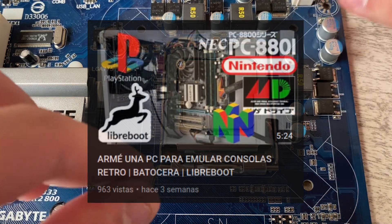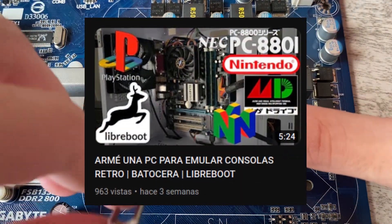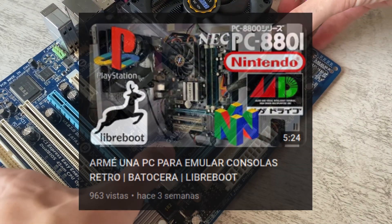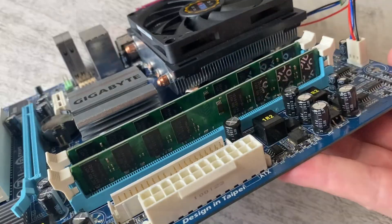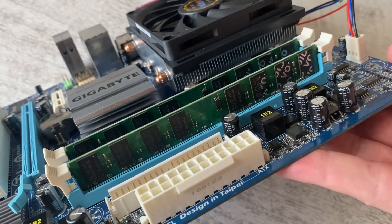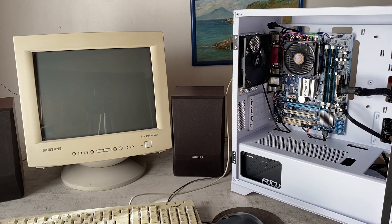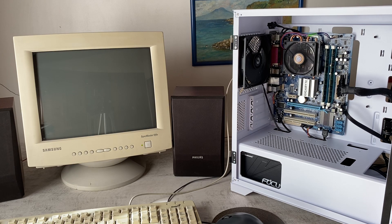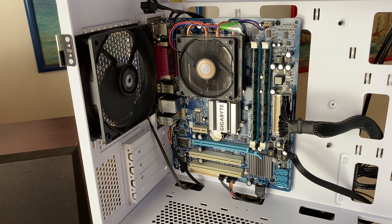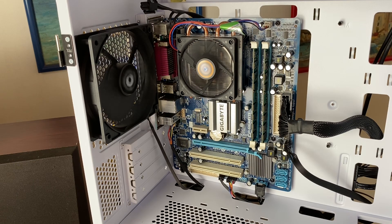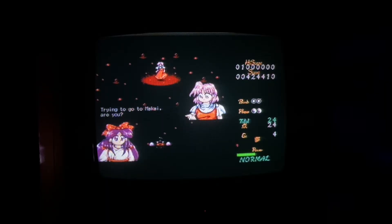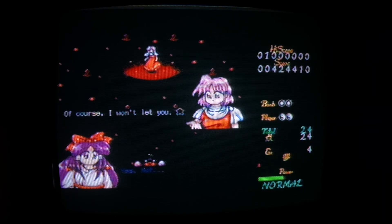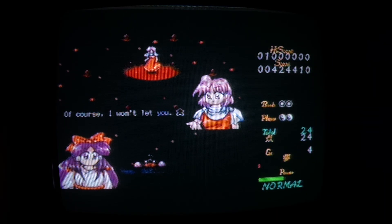I recently uploaded a video where I built an emulation station using a desktop board running Libreboot. The motherboard is a Gigabyte GA-G41M ES2L, it has a Core 2 Quad Q9500 and 4GB of DDR2 RAM. Nothing spectacular, but I can use it to emulate old consoles just fine.